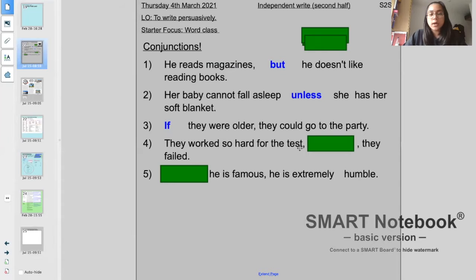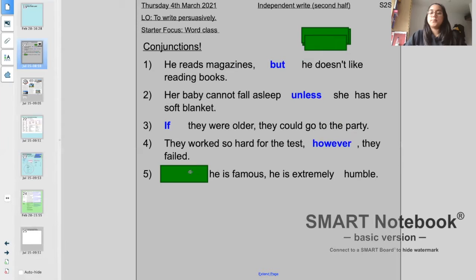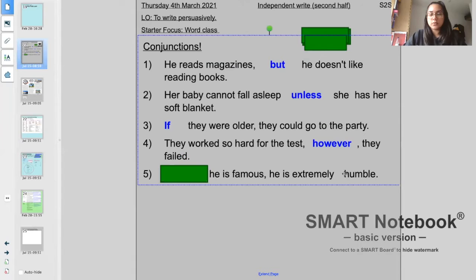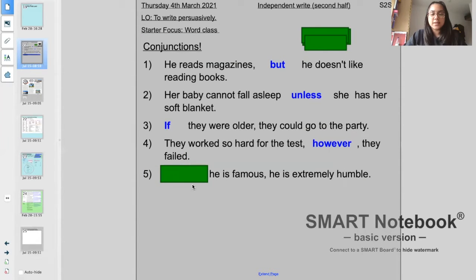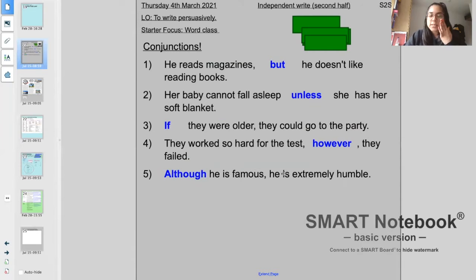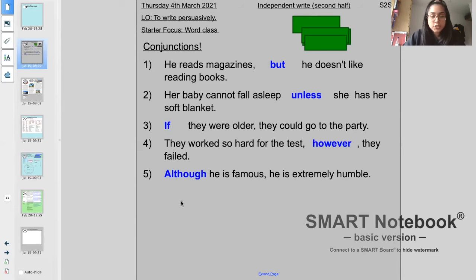Question four: they worked so hard for the test — I put 'however', they failed. Question five: something he is famous, he is extremely humble. Well done if you got 'although' — although he is famous, he is extremely humble. Well done if you got those correct, and well done if other conjunctions worked just as well in those sentences.